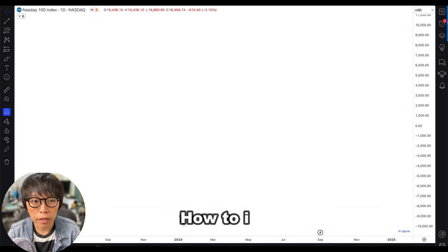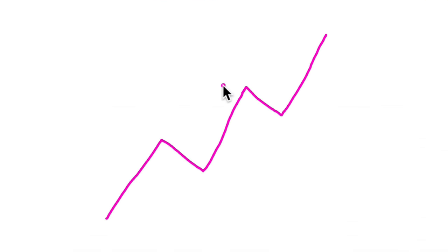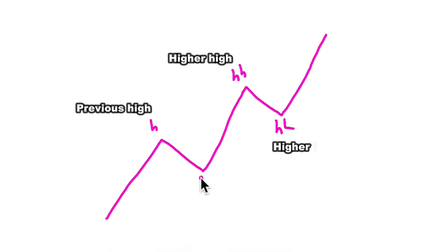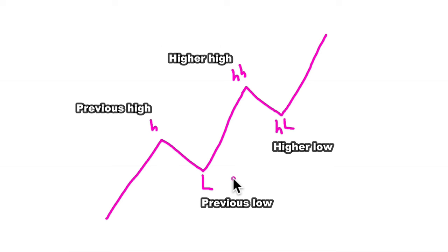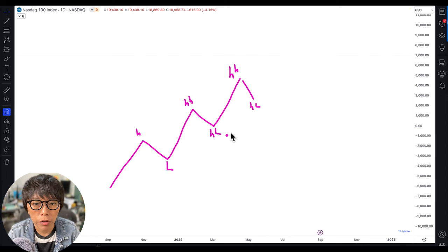Let's talk about how to identify an uptrend and how to know that an uptrend is about to reverse. This is how we know an uptrend: if price keeps forming a higher high versus the previous high and a higher low versus the previous low, then these four points are enough to tell us that the trend is moving up. If price continues to make a higher high and a higher low, then the uptrend continues.